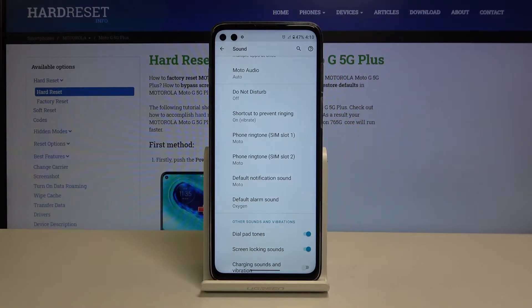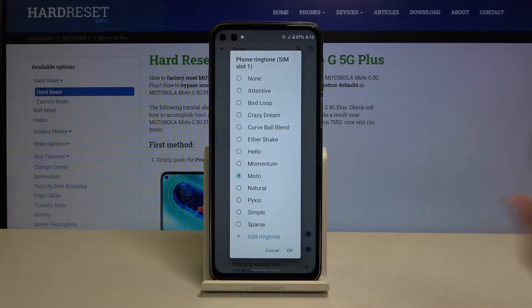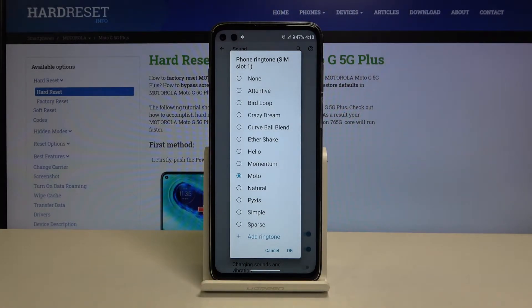We can change the ringtone for both SIM slots, or for notifications and alarms. Let's pick the first SIM slot — it doesn't really matter — and as you can see, here we've got the list of default installed ringtones.